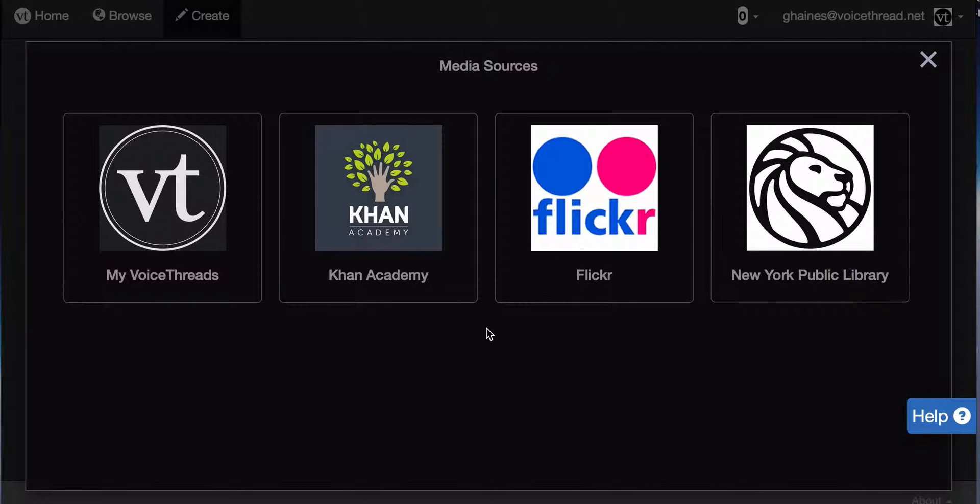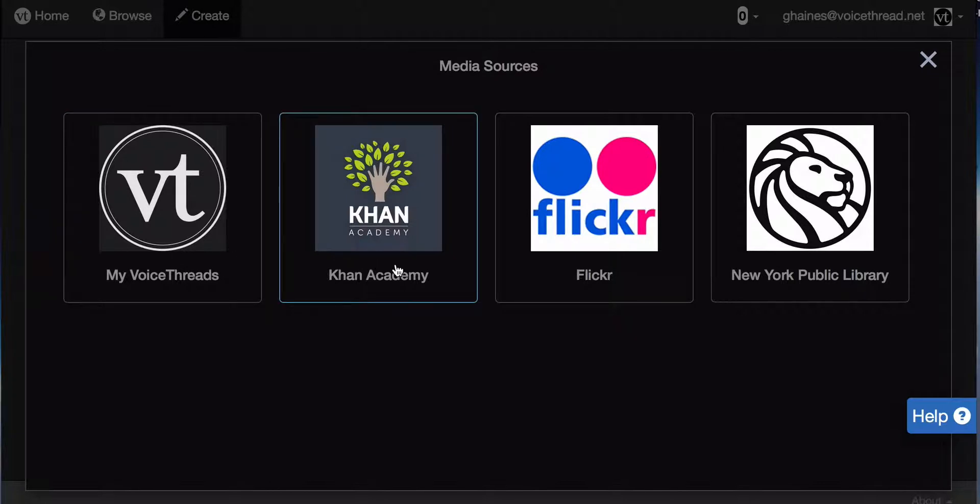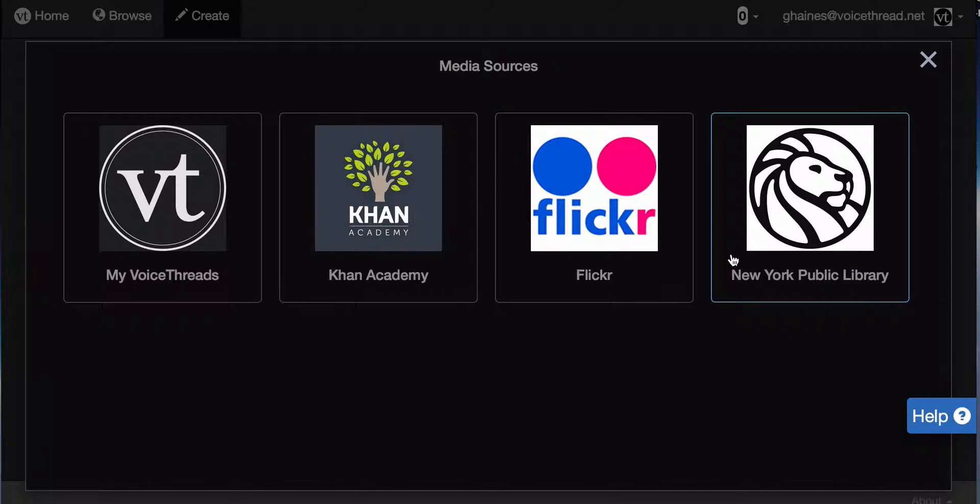From the Media Sources page, you'll have the option to import media from your own VoiceThread, from Khan Academy, from Flickr's Creative Commons license, or from the New York Public Library.